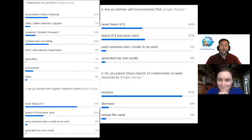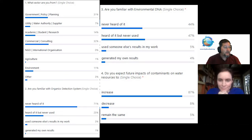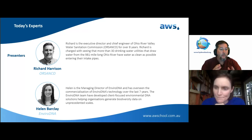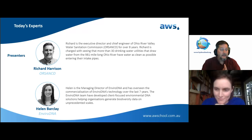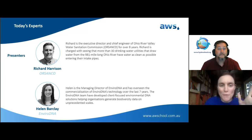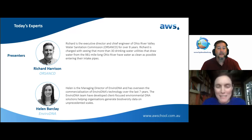Hopefully today's topic will help you find out why you might want to use eDNA in your work and what value it might have. Helen, in addition to your introduction, could you give us a one-minute description of what eDNA is, so attendees can start to formulate questions for you to answer in the background?